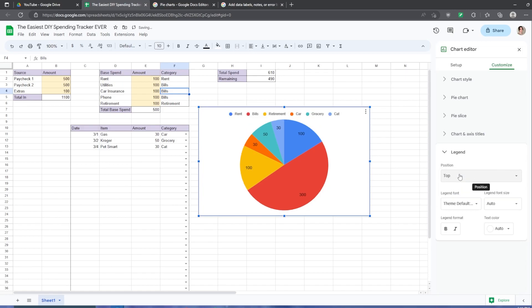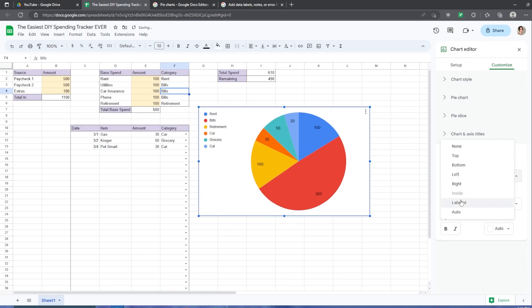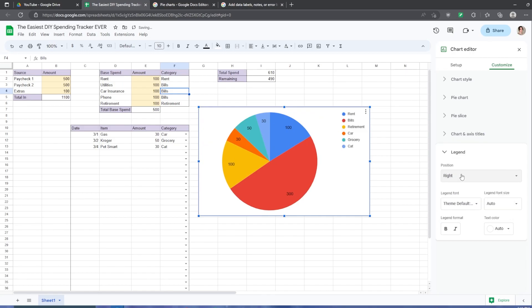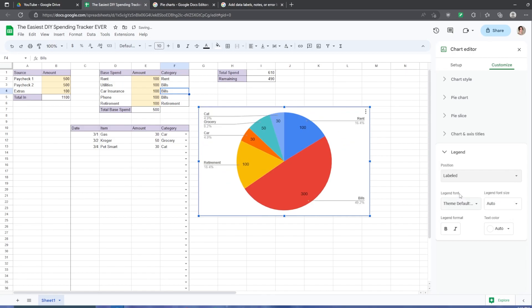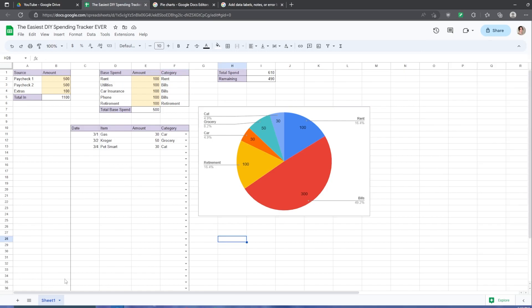You can have a legend in the top, bottom, left, right, labeled, or leave it on auto for Google Sheets to pick what you want it to appear.